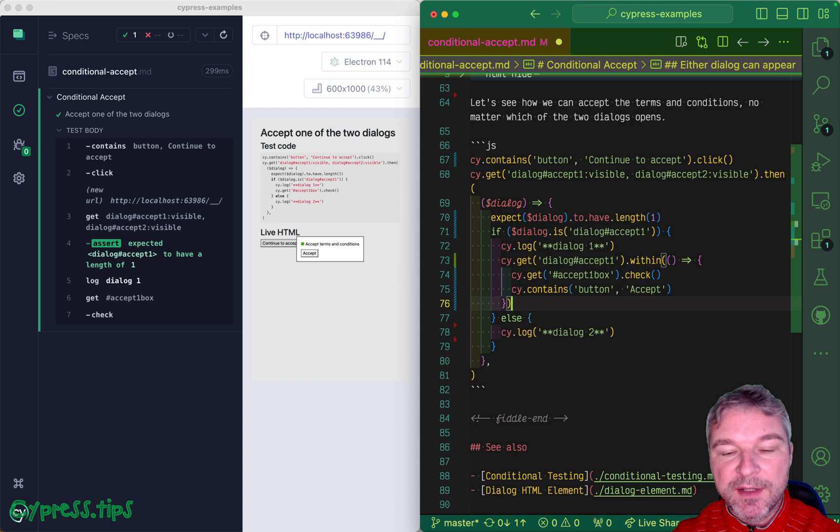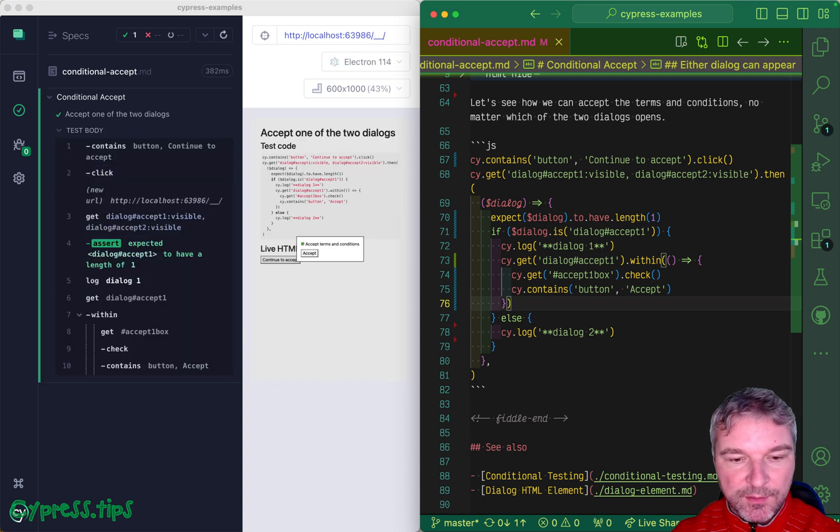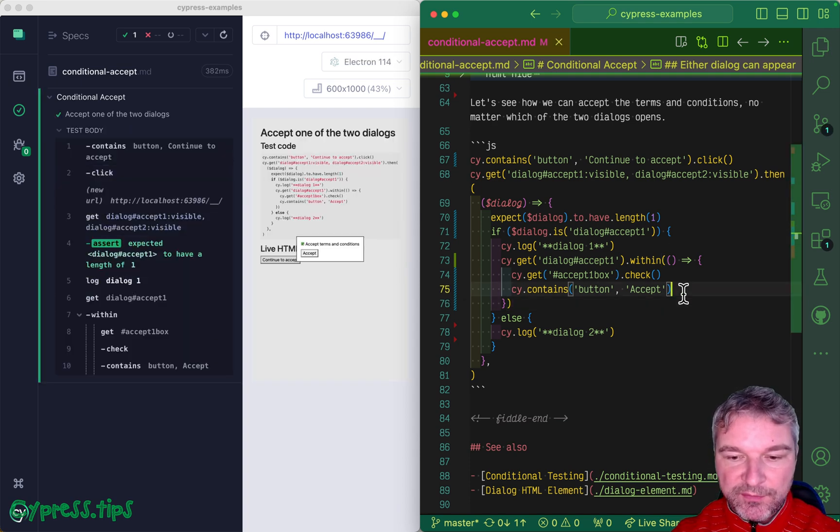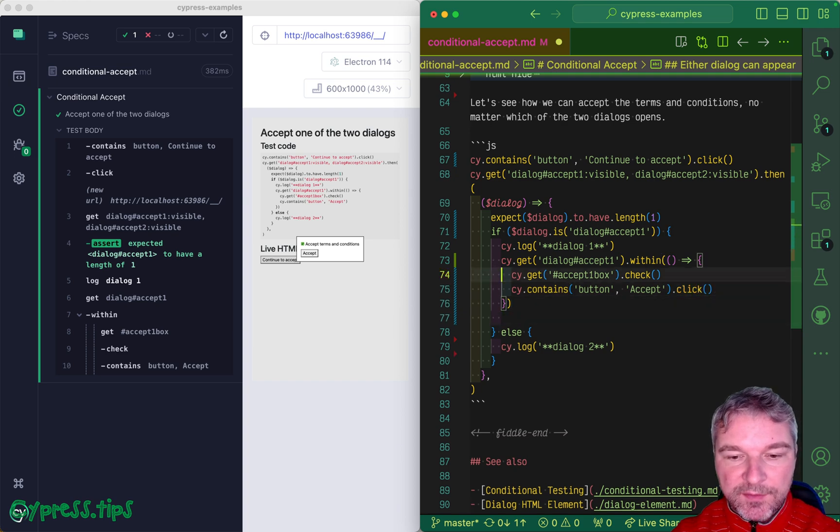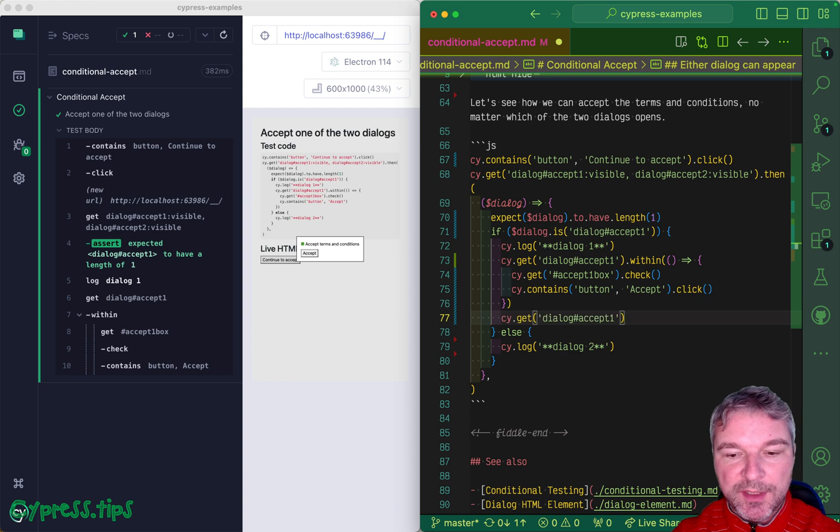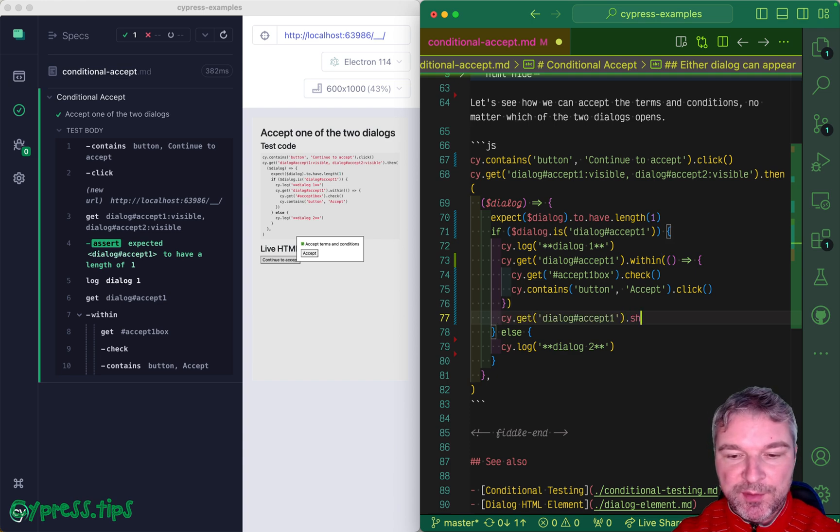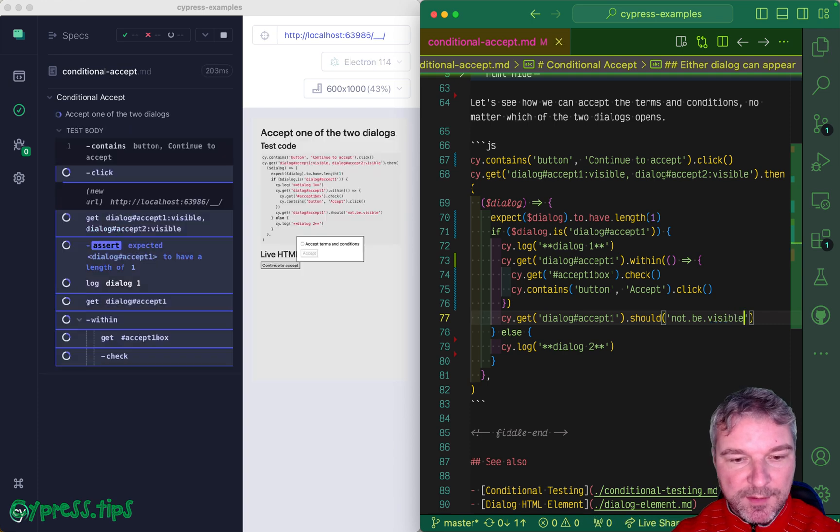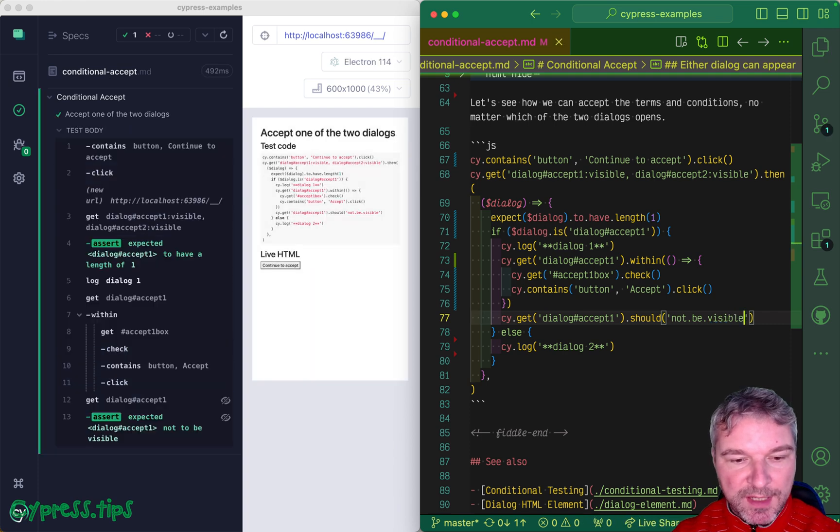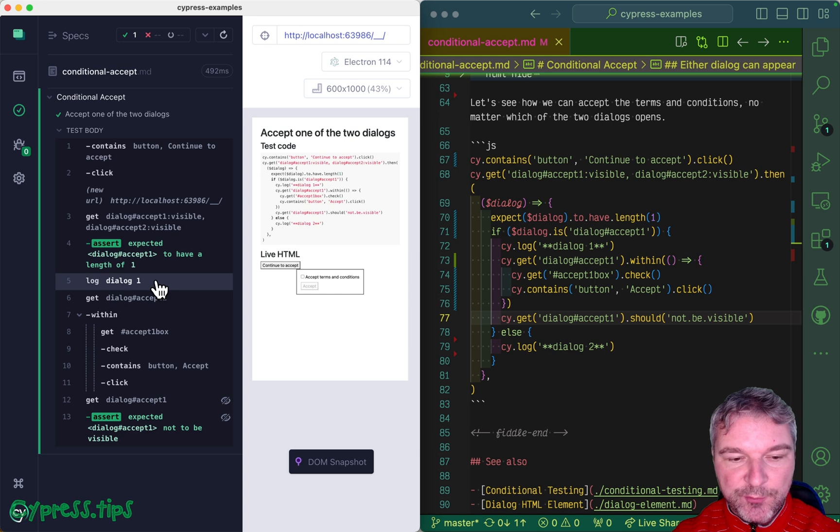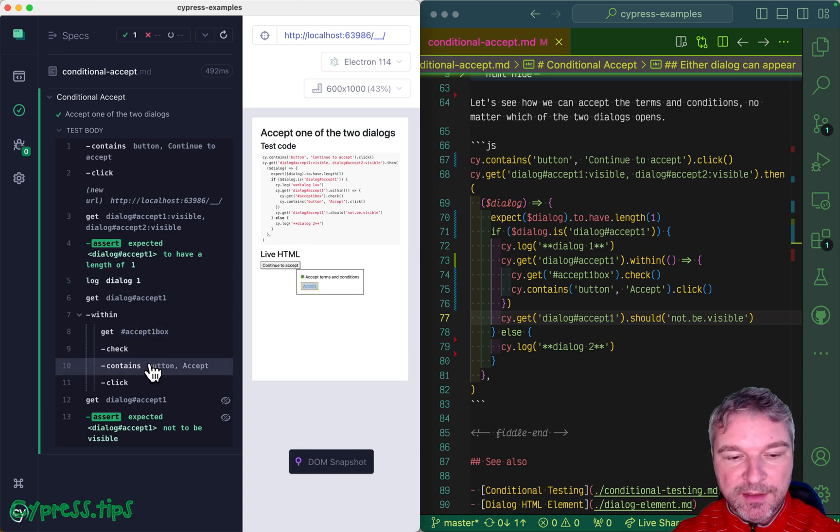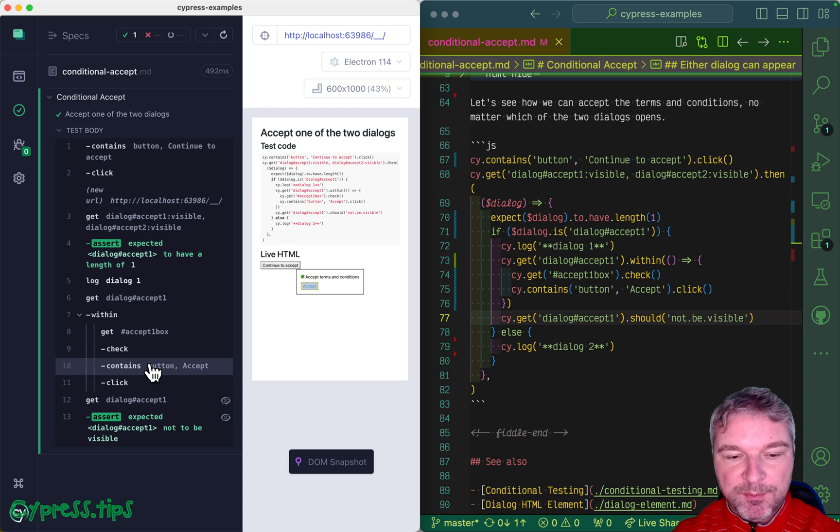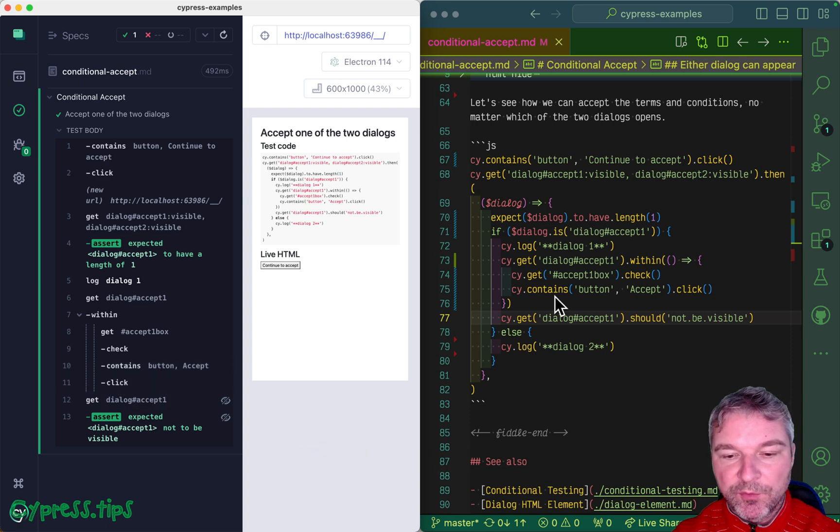Once we found the button, we're gonna click on it, and this dialogue should not be visible anymore because it should be closed. Let's see if we can get the first case. Perfect! So the first dialogue popped up, we found the accept checkbox, checked it, clicked on the accept button inside, and then the dialogue became hidden.